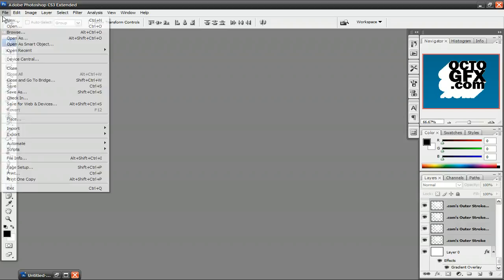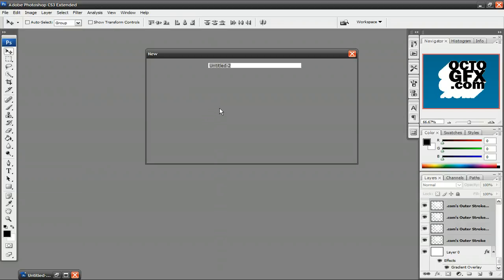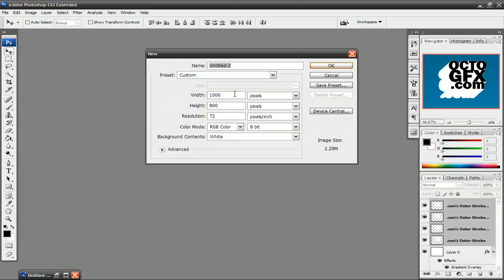The first thing you want to do is make a new image. It could be any size that you want, but I'm going to do mine 1,000 by 800 pixels, and press OK.